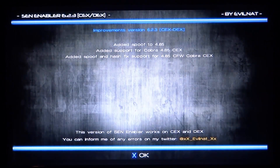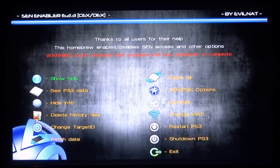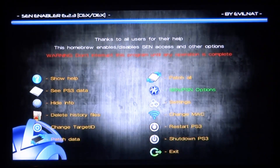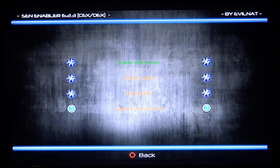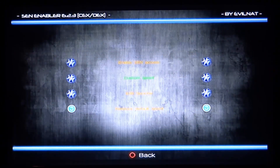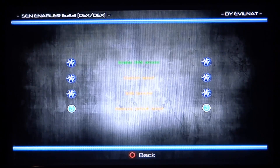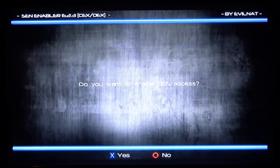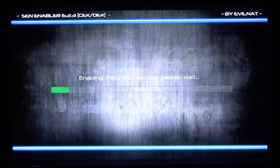First of all we're going to open up SEN Enabler - it's called GT Academy 2013 for some reason, but just go ahead and launch that. You'll get to this screen and it says it has added spoof for 4.85, which is perfect. Press X for OK. Now what you want to do is go down to SEN/PlayStation Network Options and press X, then go to the top option 'Enable SEN Access' and press X.